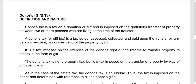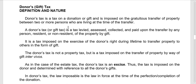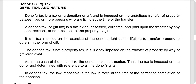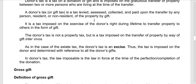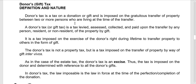Donor's or gift tax: donor's tax is a tax on a donation or gift and is imposed on the gratuitous transfer — transfer without consideration — of property between two or more persons who are living at the time of the transfer. It is a tax levied, assessed, collected, and paid upon the transfer by any person, resident or non-resident, of property by gift.